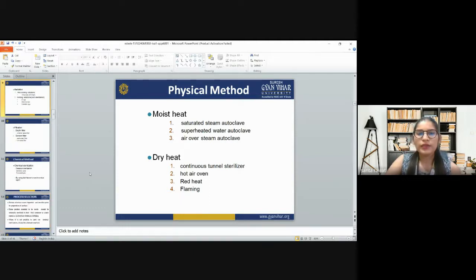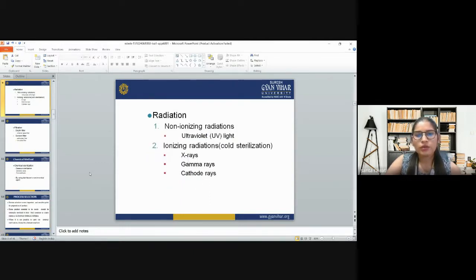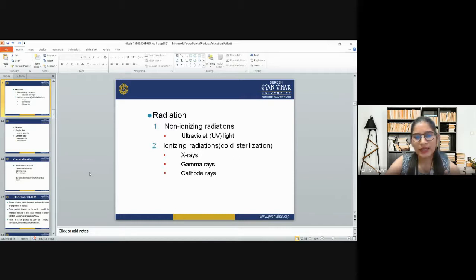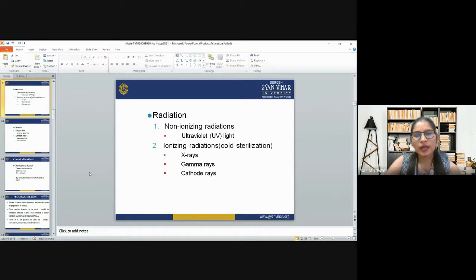We also have the radiation method. In radiation method, we use non-ionizing radiation and ionizing radiation. Under non-ionizing radiation we have UV light and ultraviolet dry light. Under ionizing radiation we have cold sterilization, which includes X-rays, gamma rays, and cathode rays.